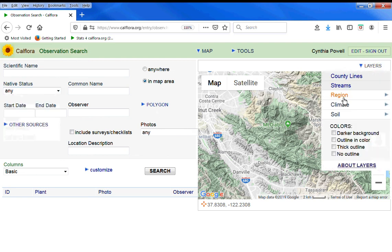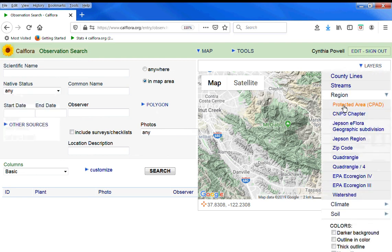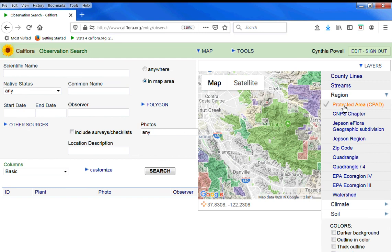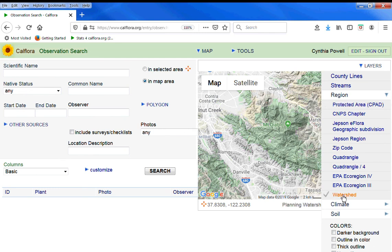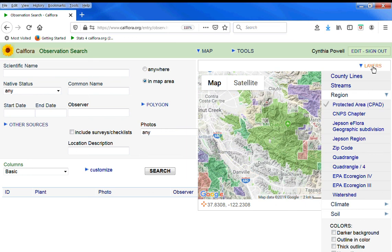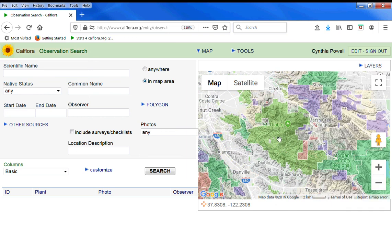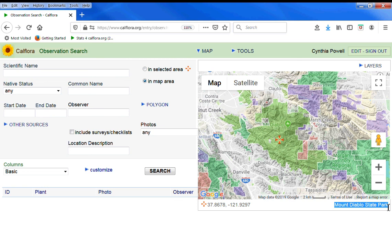Under layers and region, there's protected areas that show up in pastel on the map, watersheds, quadrangles, Jepson regions. I'm going to pick a protected area, Mount Diablo, click on it. Mount Diablo State Park shows up after you click on it.